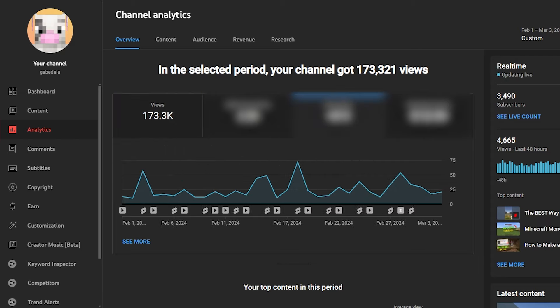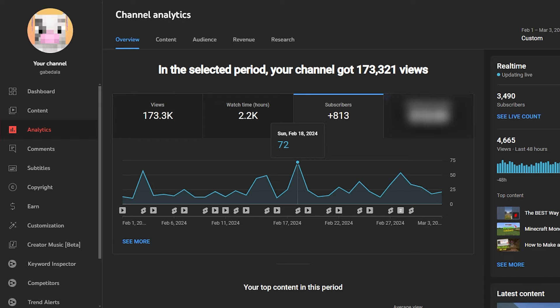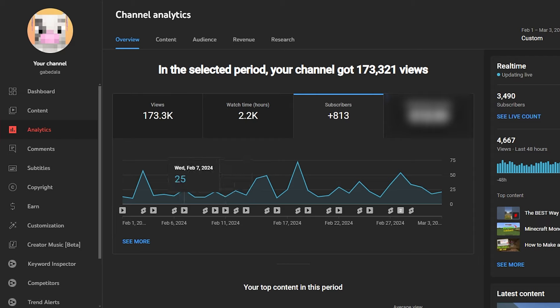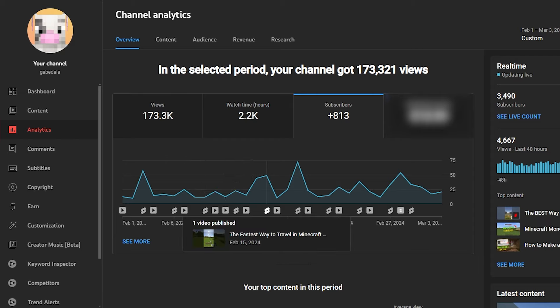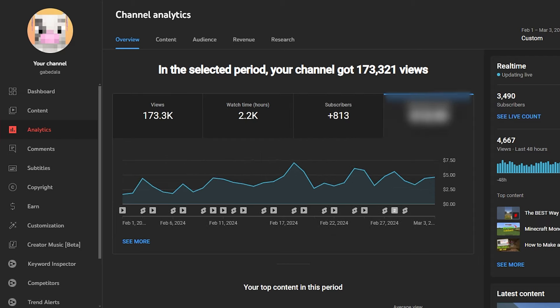And in the month of February, I gained 813 new subscribers, which is insane. That's an insane amount of growth for a small channel like mine. And February 18th, again, with the most amount of views, I gained 72 subscribers in one day. And on average, I have about maybe 10, 20 subscribers each day on normal days.